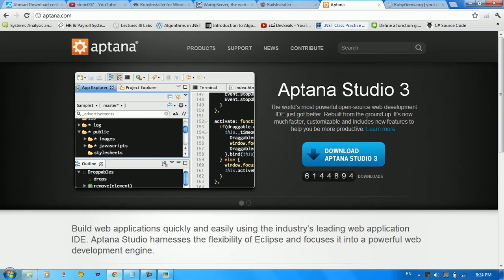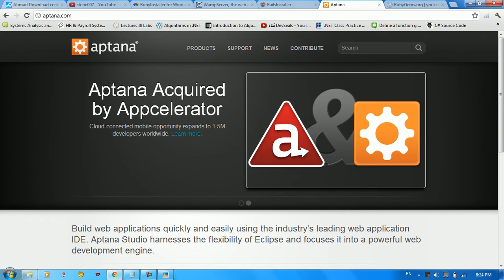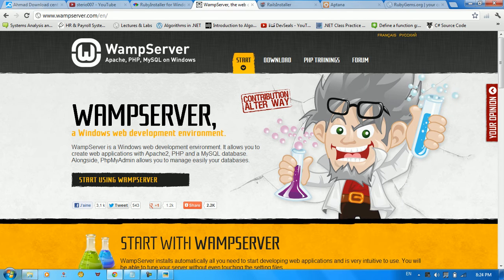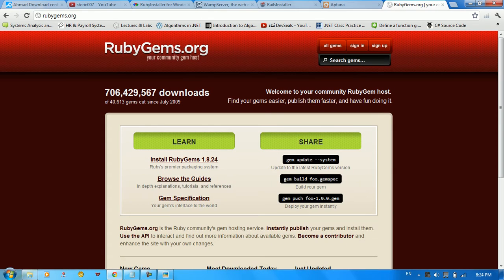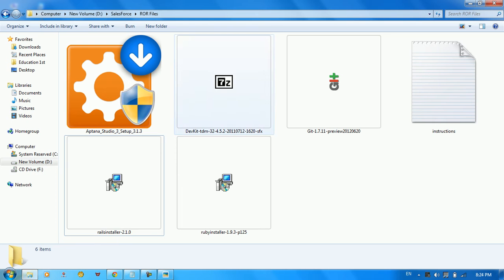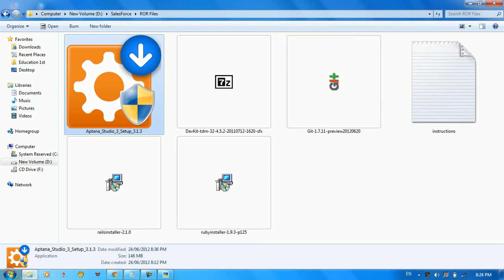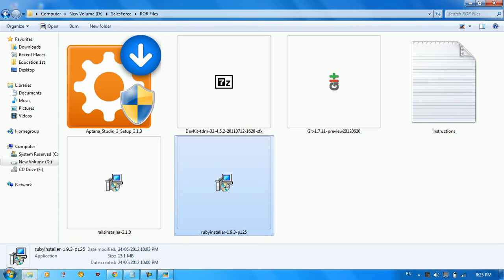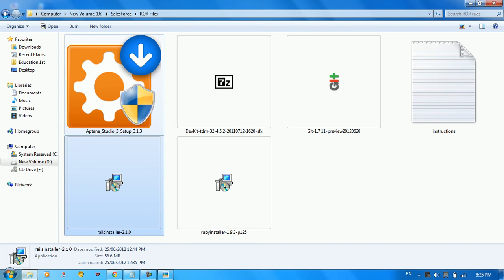After that, go to Aptana and download Aptana Studio — you can download it for free. We also need to download the WAMP server, and finally go to Ruby Gems. After you get all that done, we can see we have Aptana Studio at about 146 megabytes, and the Rails installer. We're going to use these two.